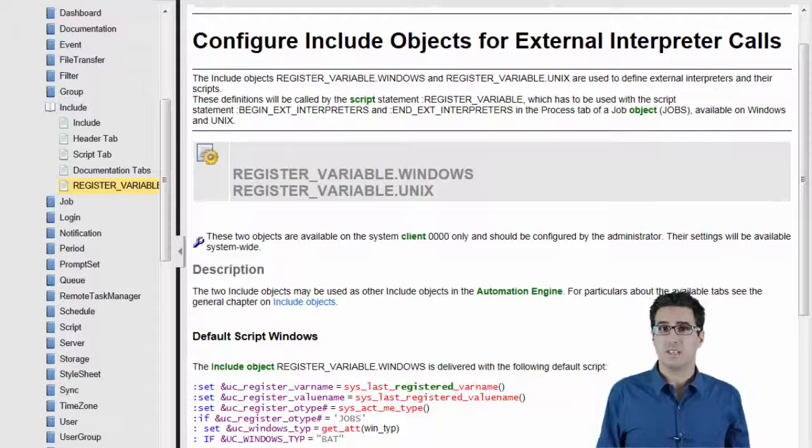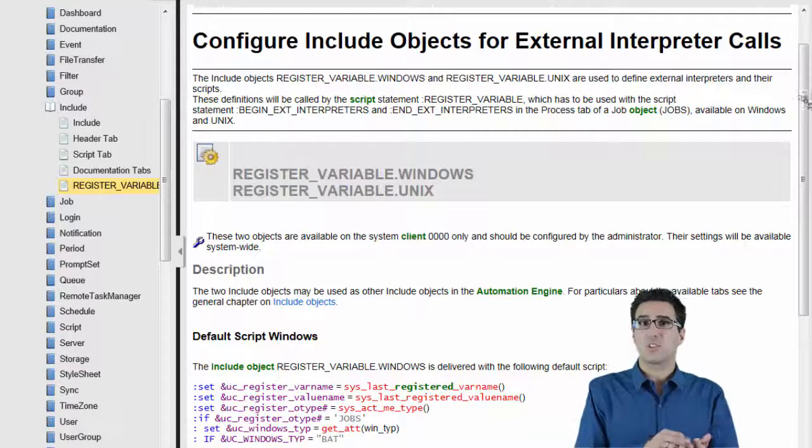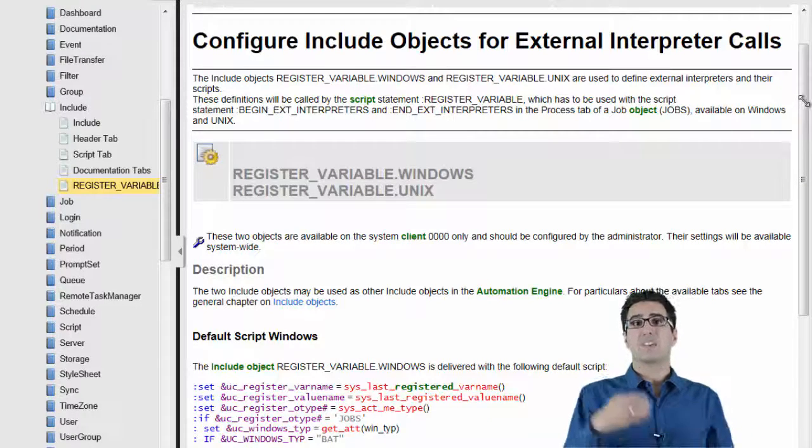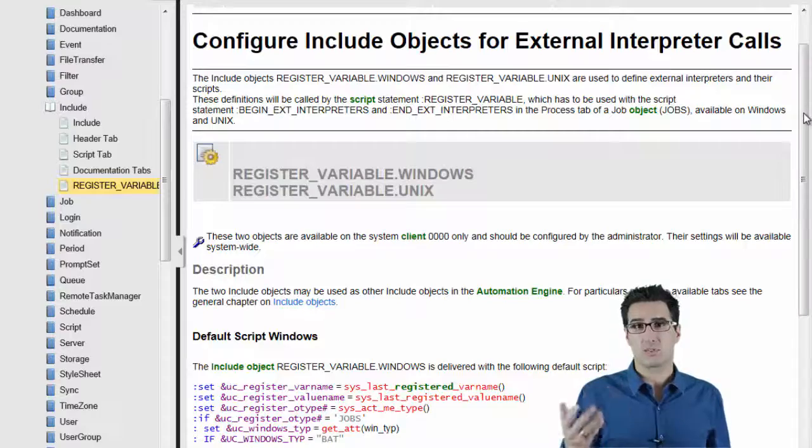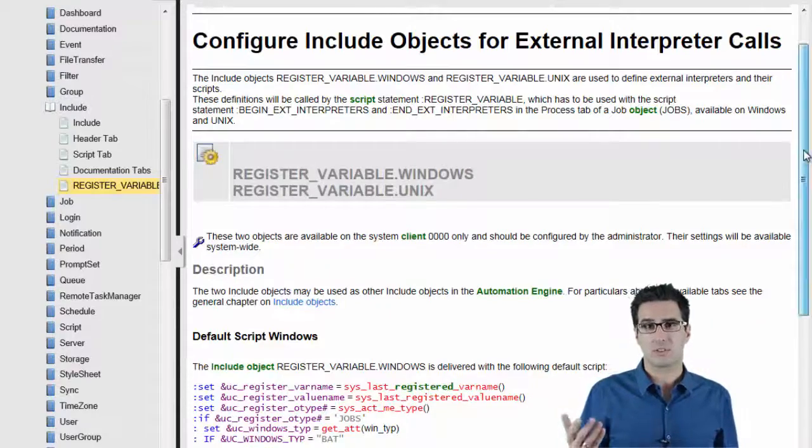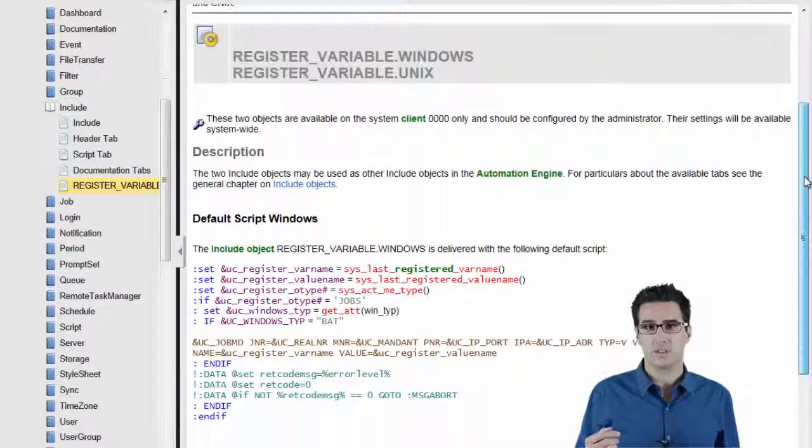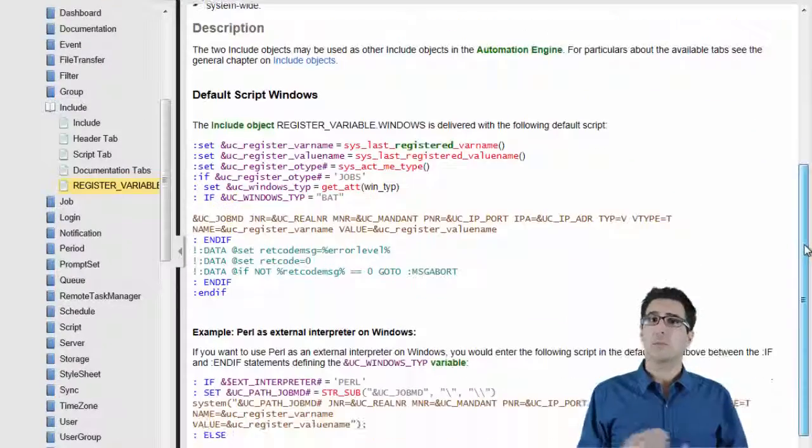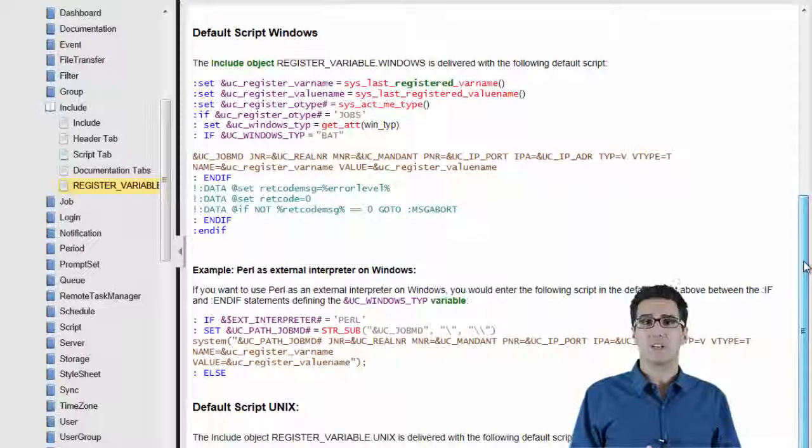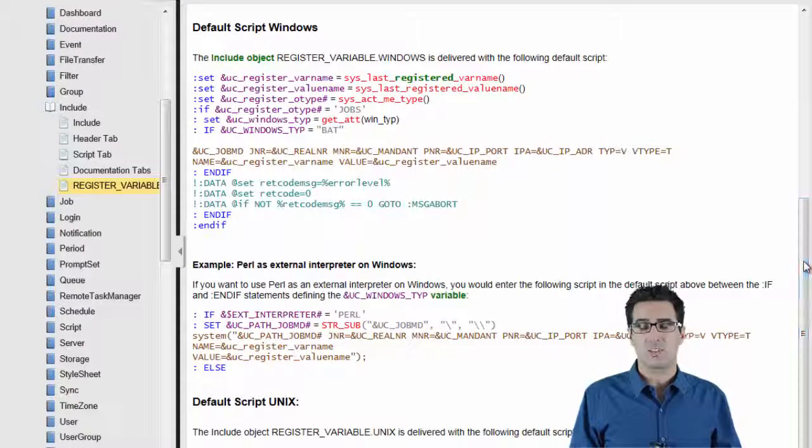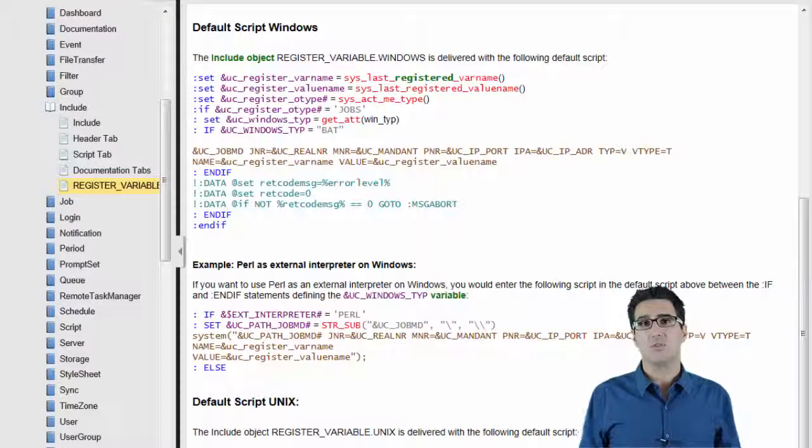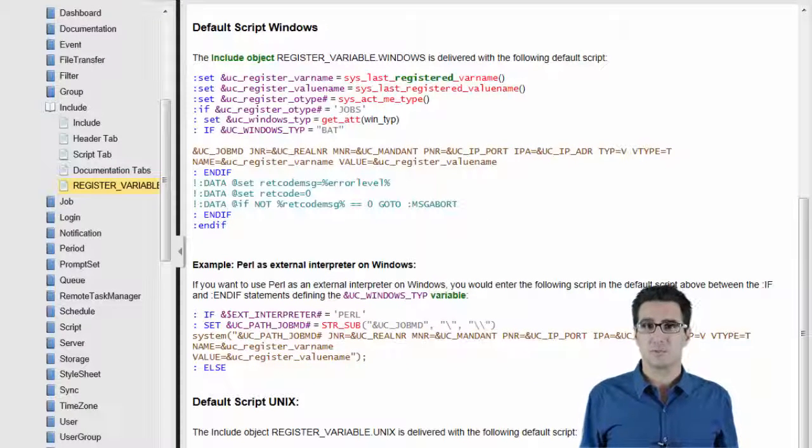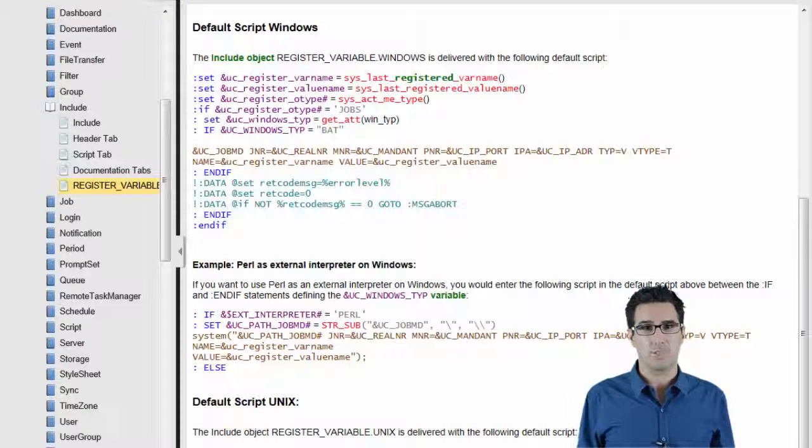What is true is that register variable might have to be set up for certain external interpreters before it works. In awk, for example, if you want to call operating system commands, you need to use the function system just like in Perl.